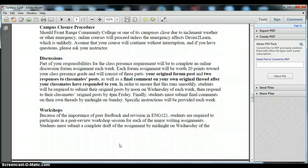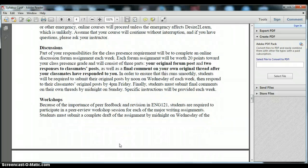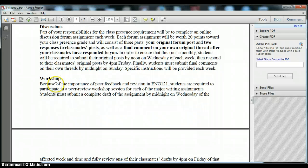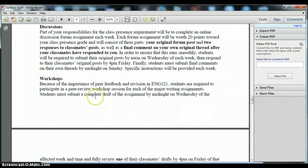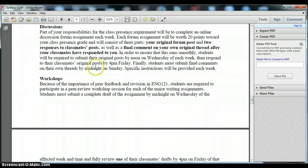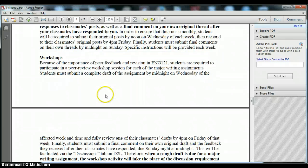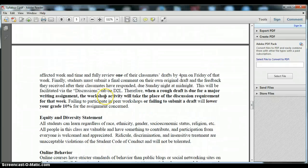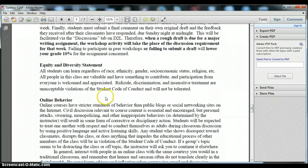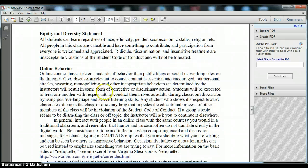Some other college and campus wide policies and then two very important components of the course are discussed here, discussions and workshops. Every week you'll have an online discussion that you must participate in worth 20 points. On weeks when you are conducting a peer review workshop of each other's draft writing that will take the place of the discussion assignment for that week so make sure you review the policies on workshops and discussions.